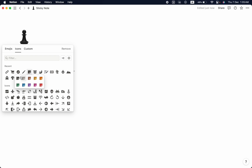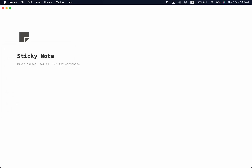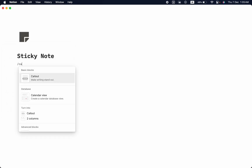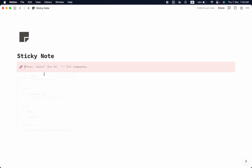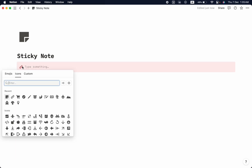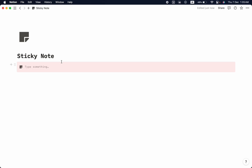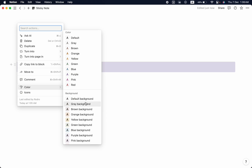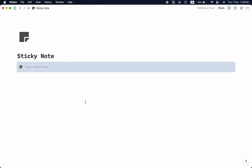Now type slash and take a block called callout. Let's change the icon to match the note. Then let's change the color of our block — under color, select a default background color. That looks good.